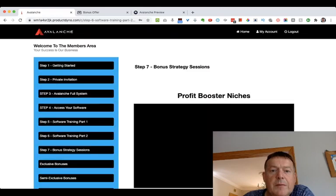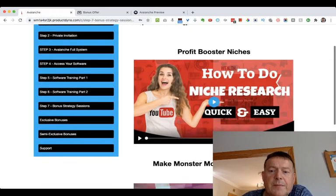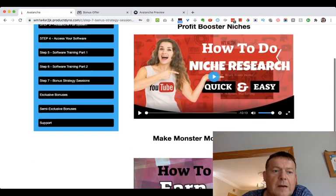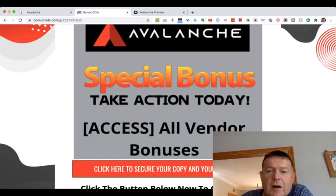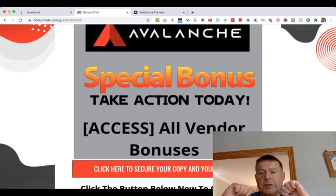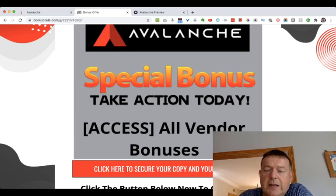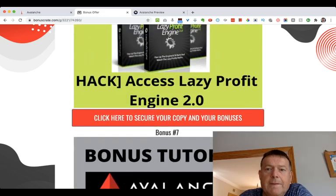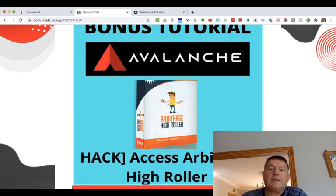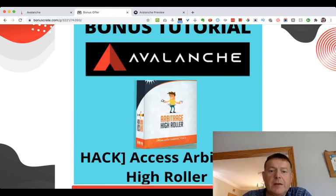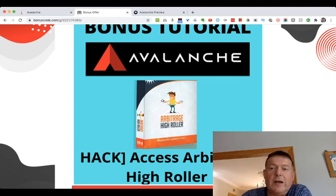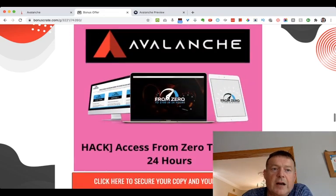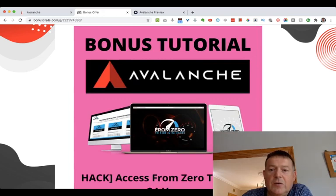Step seven is the bonus strategy session, followed by the bonuses. To pick up your copy of Avalanche along with all of my bonuses, click the link in the description below this YouTube video and click any of the red buttons. Please also click the like and subscribe buttons below this video and leave a comment or question in the comment box. Thank you for watching my review of Avalanche, and I'll see you in the next video.